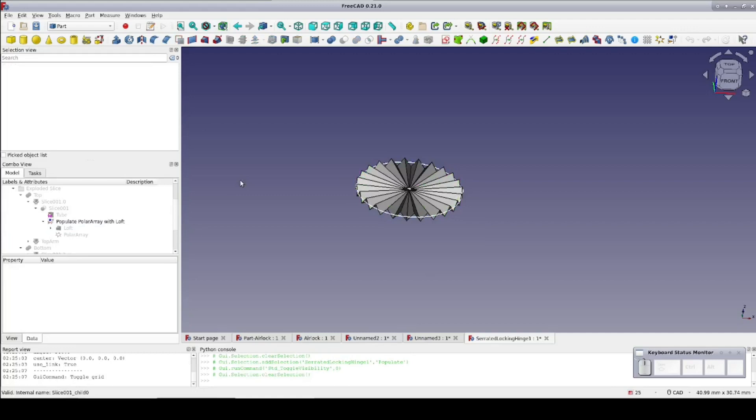Wiswick was trying to follow my video on serrated locking joints, but was making a variant with no hole in the center of the cylinder. But when he got to the slice apart step, everything went haywire.